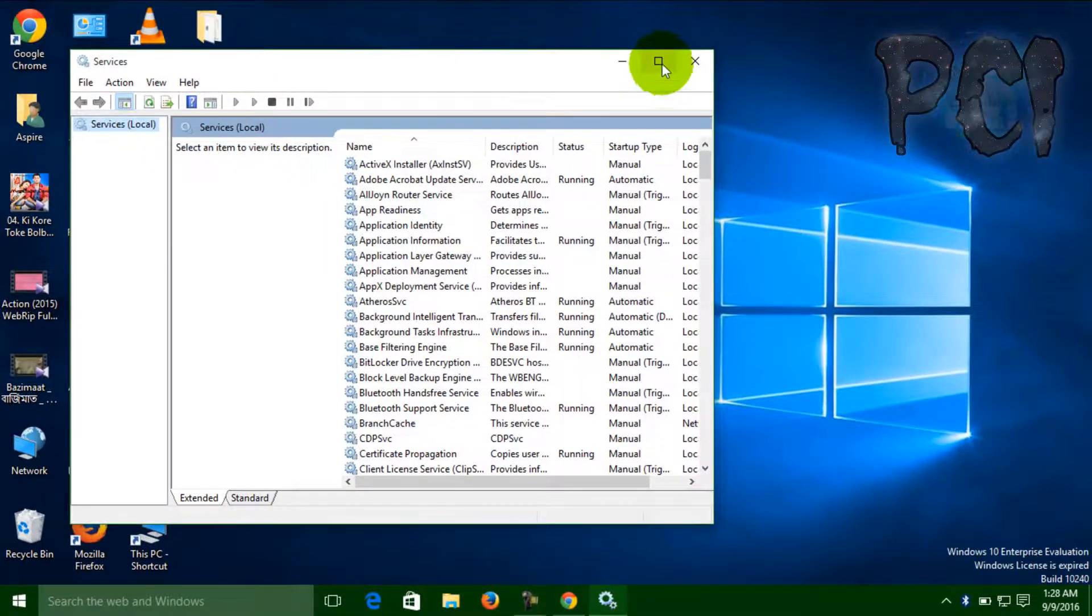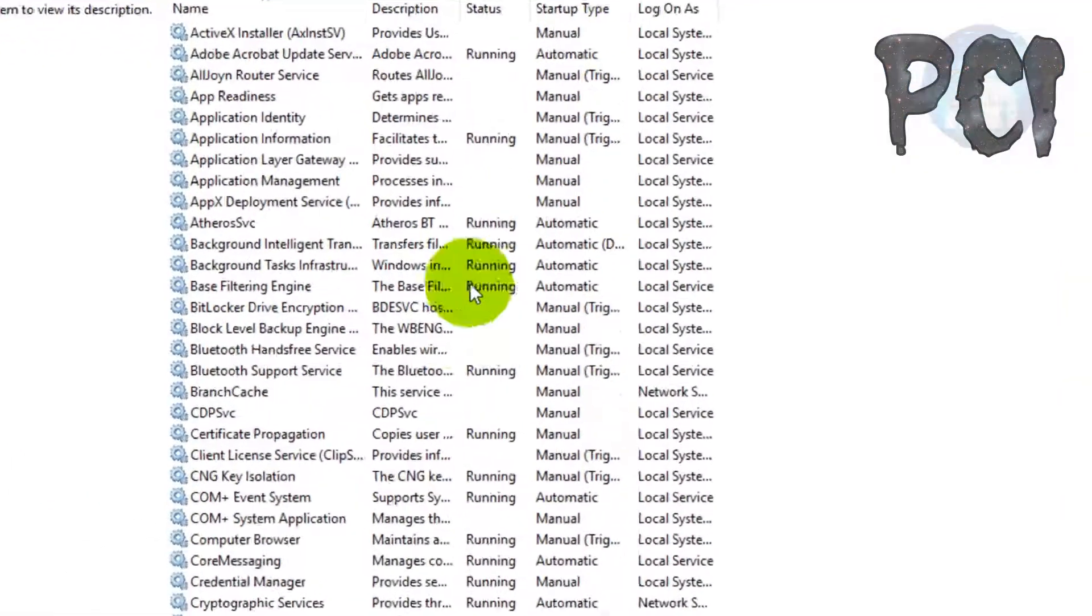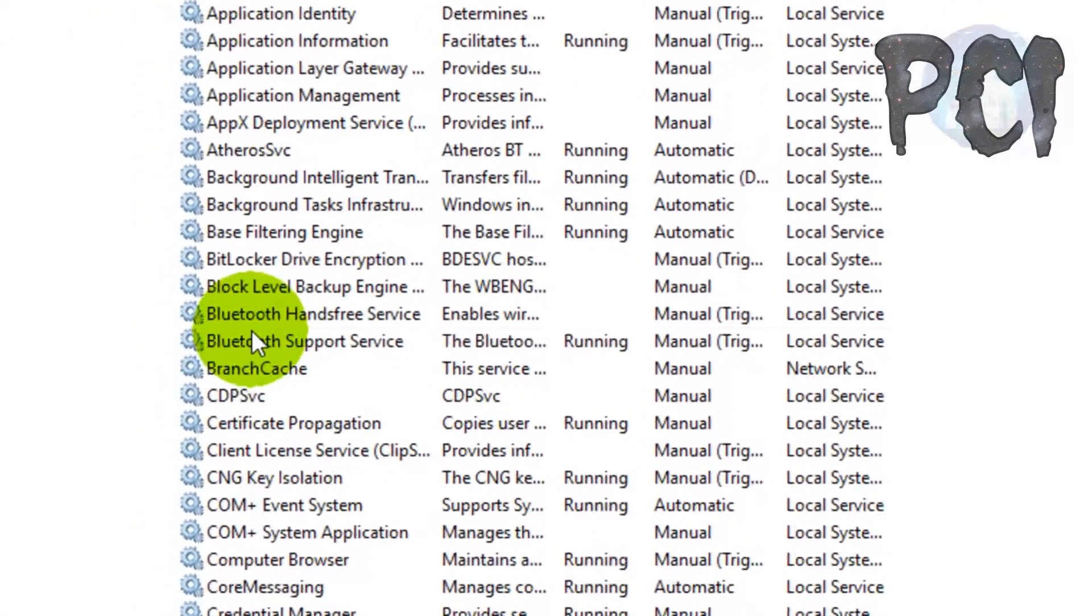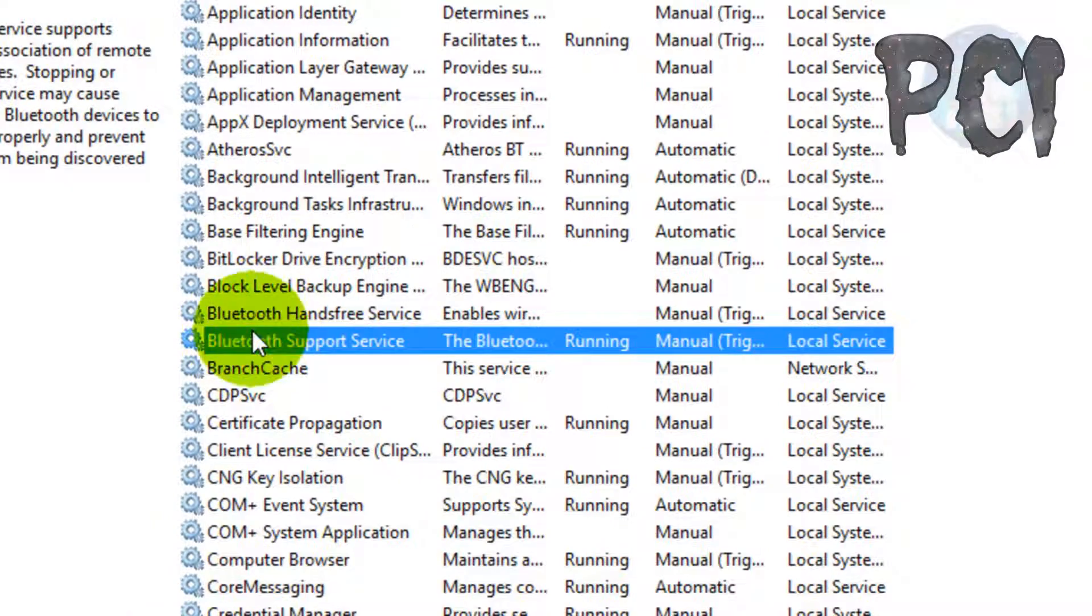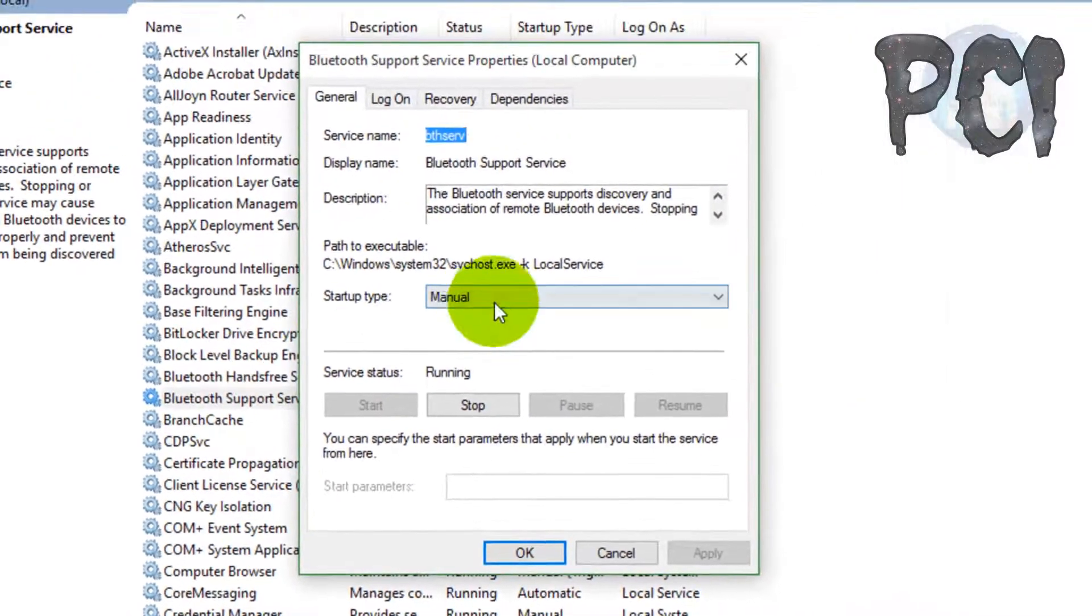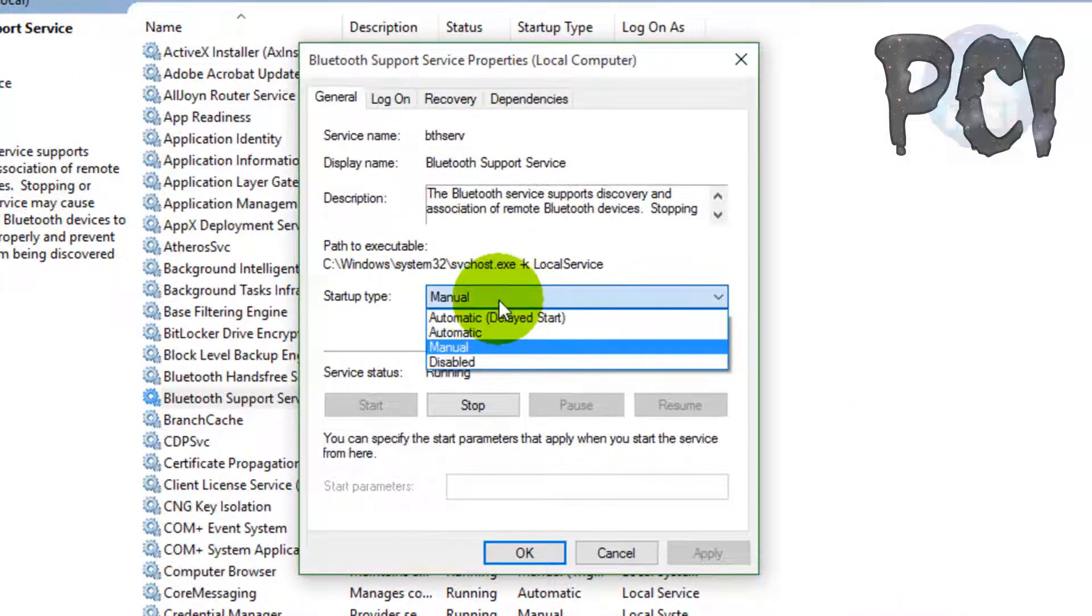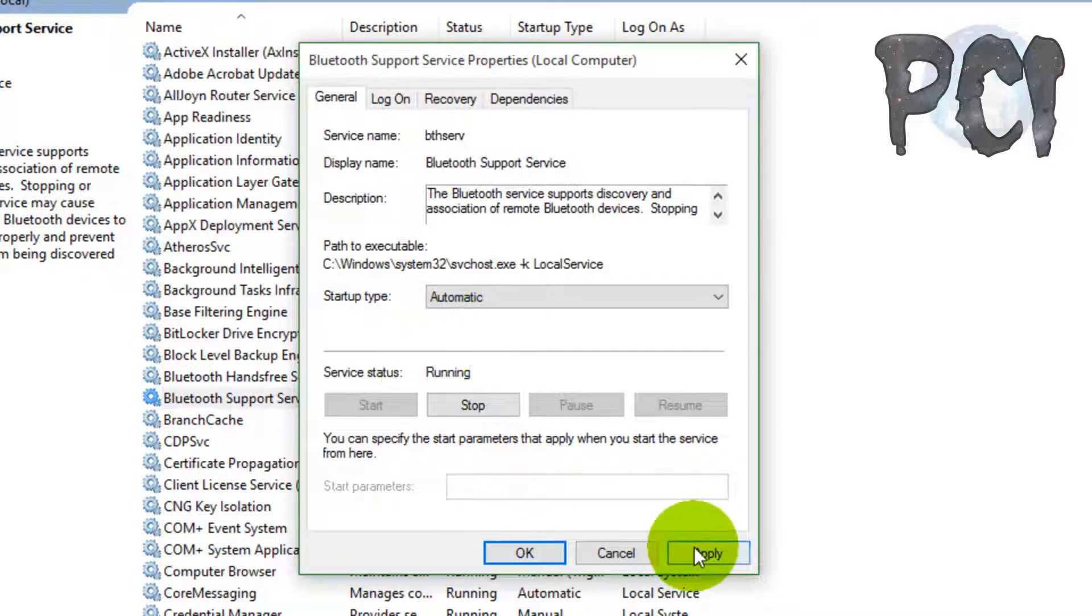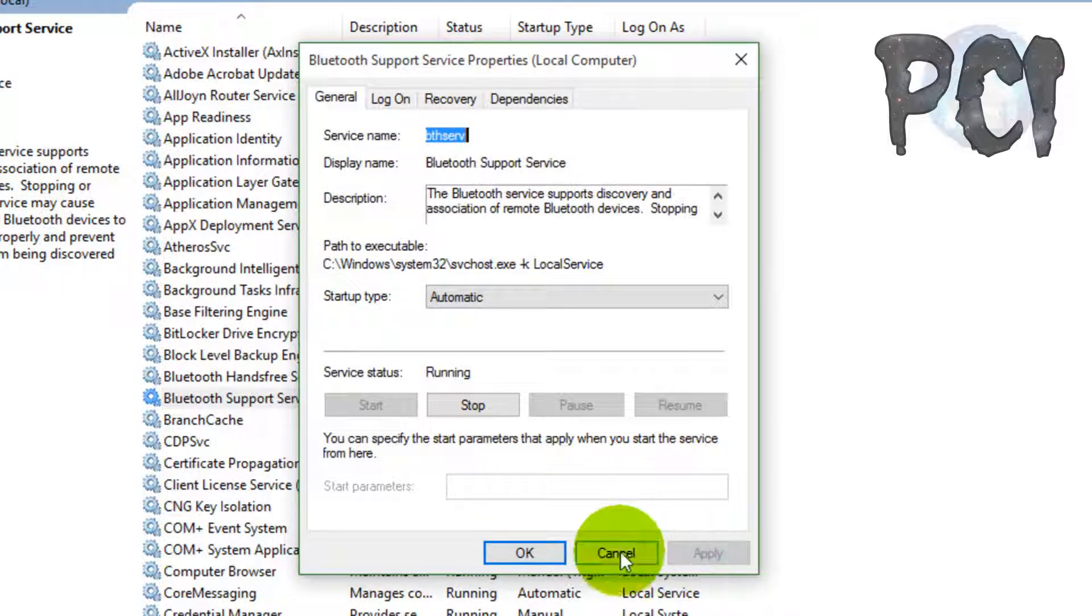In Services, you can see it finds lots of Bluetooth options. First, click Bluetooth Support Services, go to Startup Type, choose Automatic, and then apply this setting.